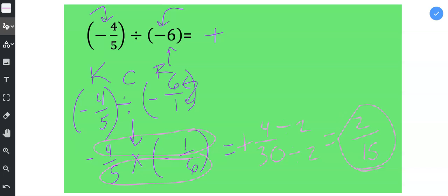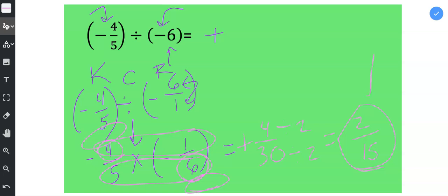Your other option would have been to see that you could divide 4 and 6 by 2. But I didn't have a lot of room up here to show that division, so I decided to just multiply the numerator and denominator and then reduce. So my final answer to negative 4 fifths divided by negative 6 is positive 2 fifteenths.